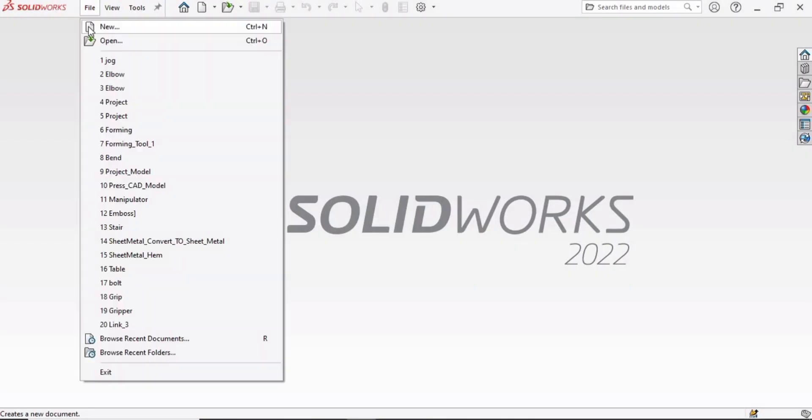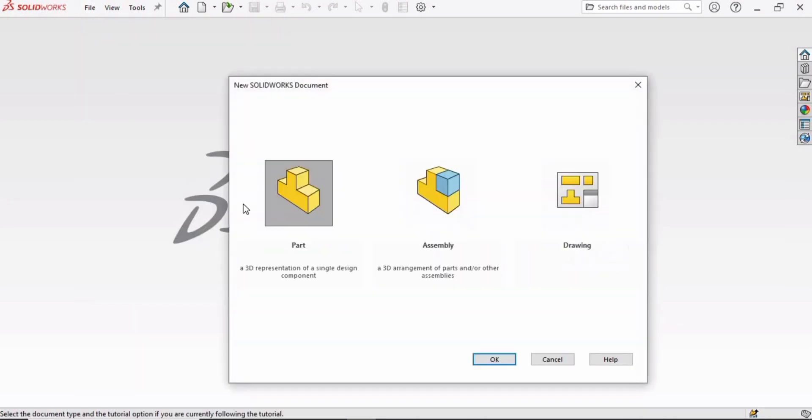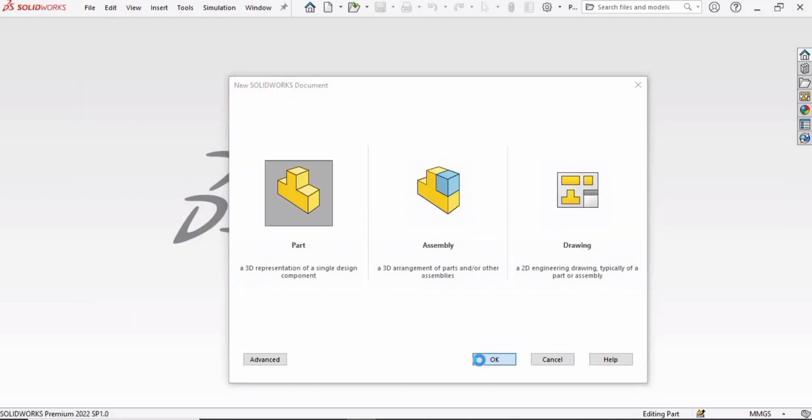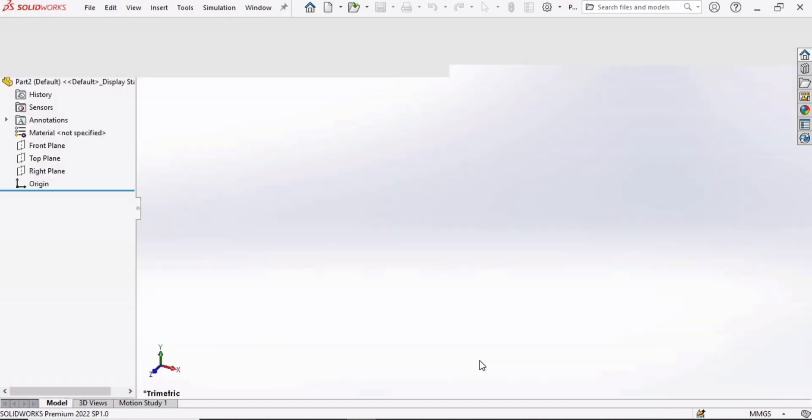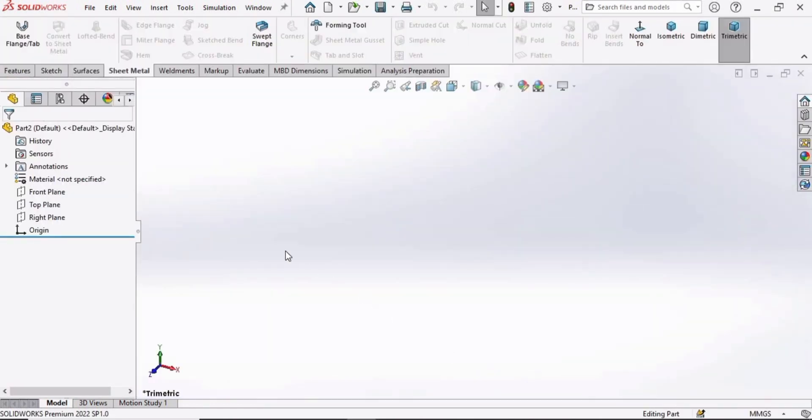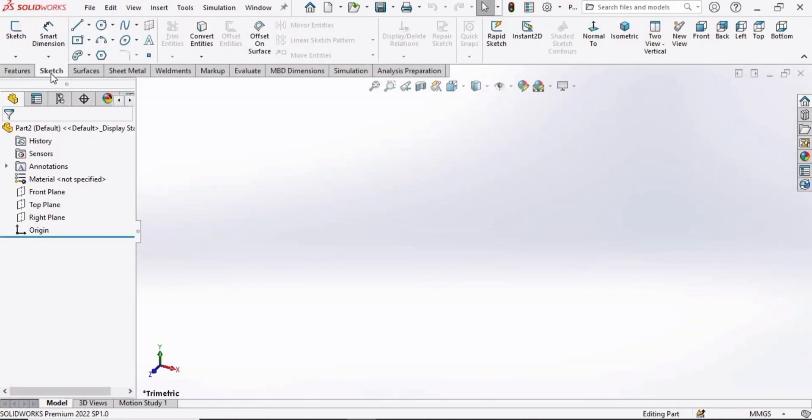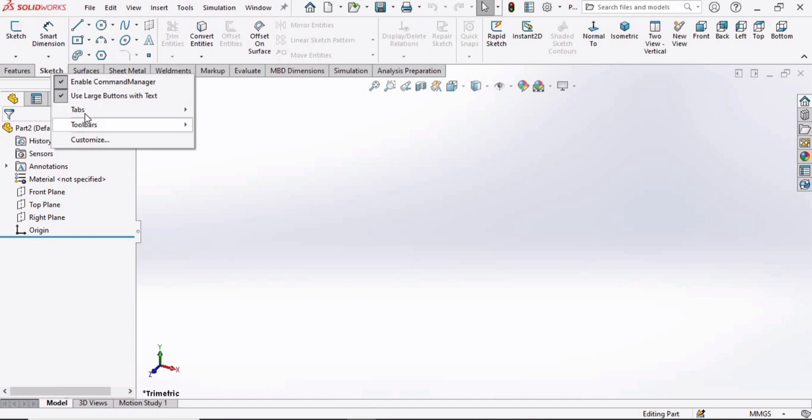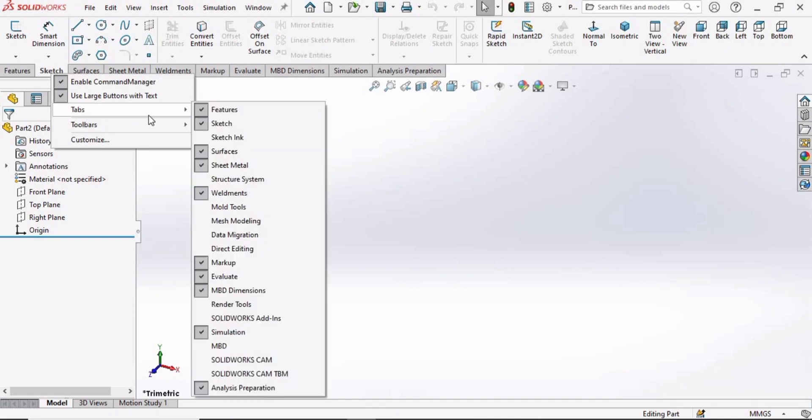First select File, click on New, select Part and then click OK. Now right-click here and in this tabs select the Sheet Metal.